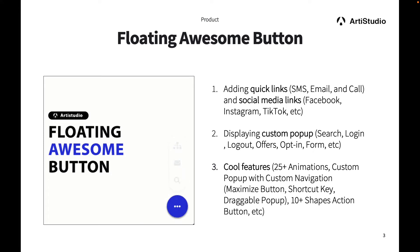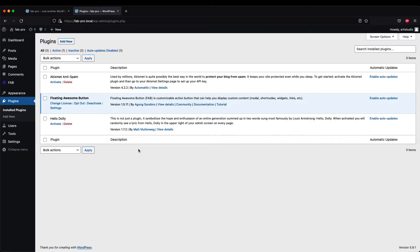That's it for the intro, now let's jump into the tutorial. First, you need to make sure you have the Floating Awesome Button plugin installed. You can find it from the WordPress plugin directory, or find the link in the description below where you can download and install it into your website.